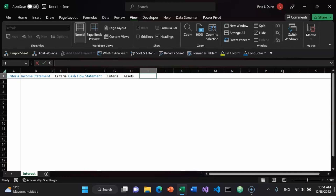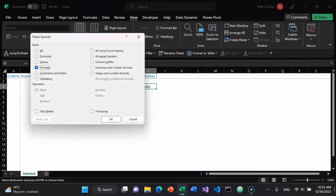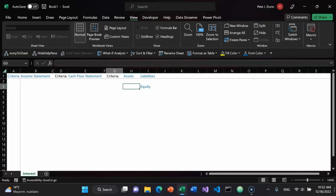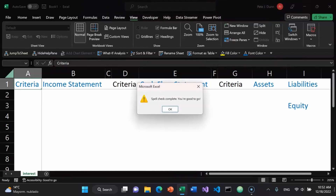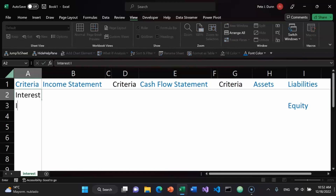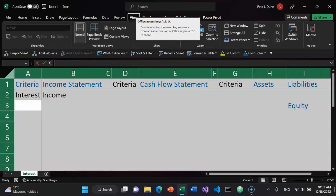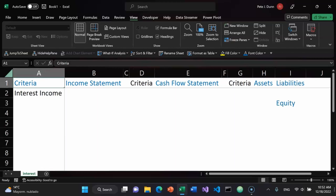Then I will have criteria here. And for the balance sheet: assets, liabilities — Alt 9 to make those blue — and equity. Ctrl C, Ctrl Alt V T to copy and paste formats. Ctrl Alt plus to zoom in. F7 to do a spell check. The first item is going to be interest income. Alt O C A to fit the columns. Ctrl Alt minus to zoom out slightly.